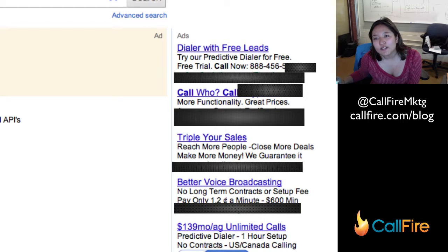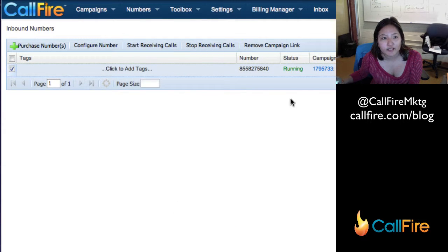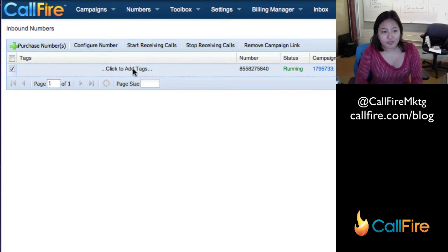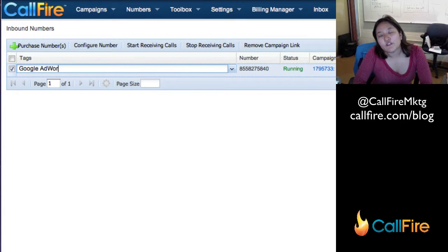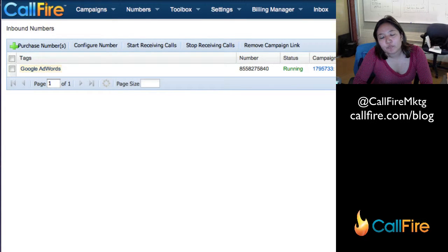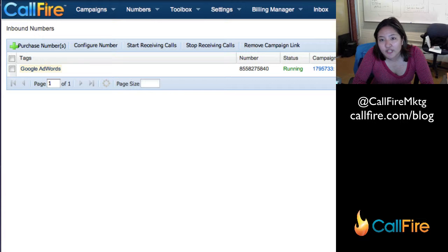Once your ads start running, you'll see in your CallFire account any numbers that you've bought from us, and you can click here to add tags. So you may want to name it something like 'Google AdWords call tracking,' or if you are advertising multiple phone numbers, you may want to even tag it with the name of the campaign or of the ad group.